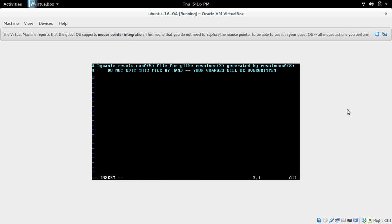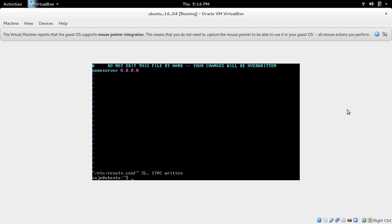Let me add it. Name server 8.8.8.8. And save that file.